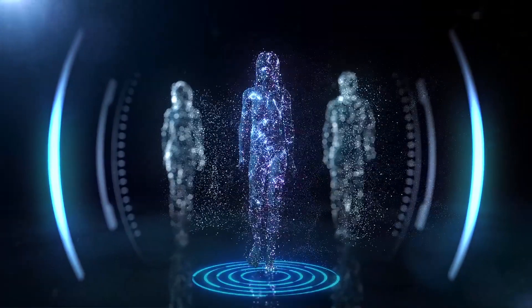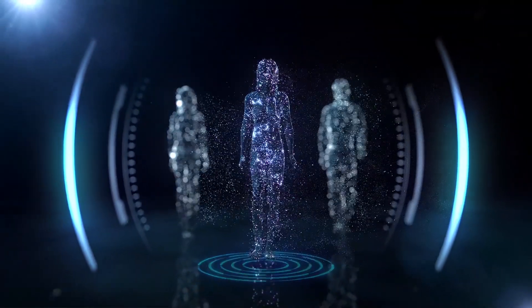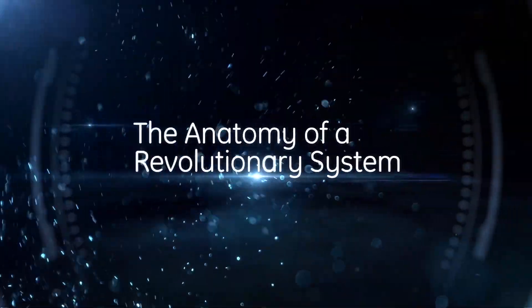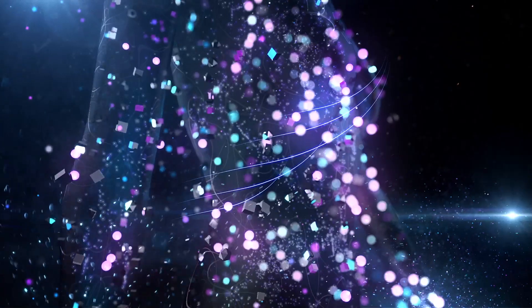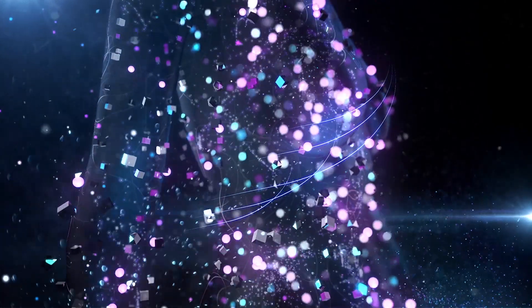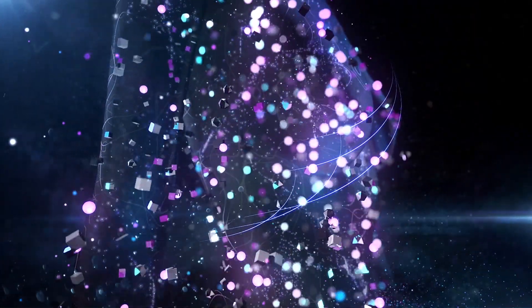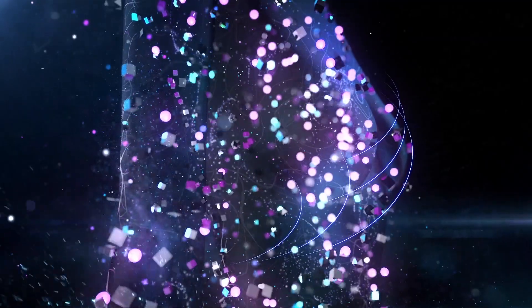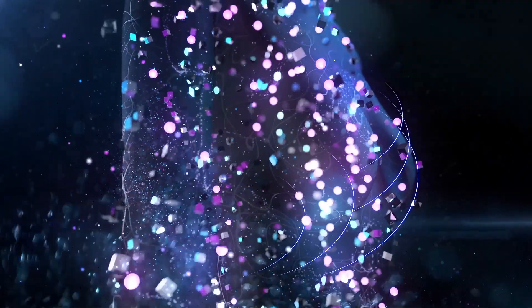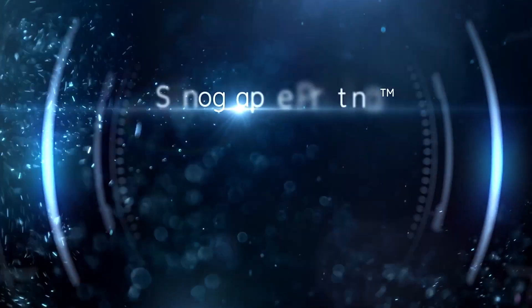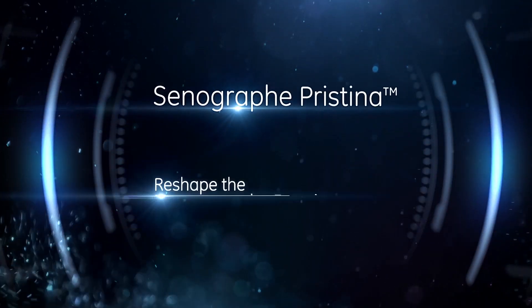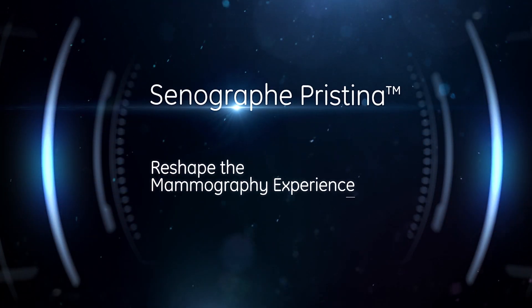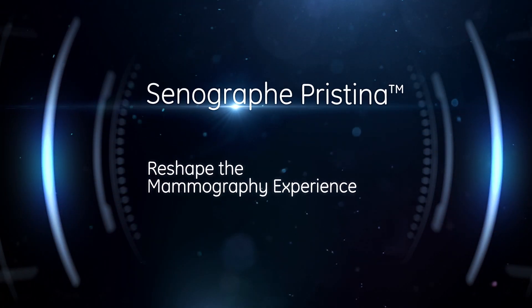Our goal? Design a groundbreaking mammography platform that marries the need of women undergoing examination with those of medical professionals. The result is nothing less than the reshaping of the mammography experience.